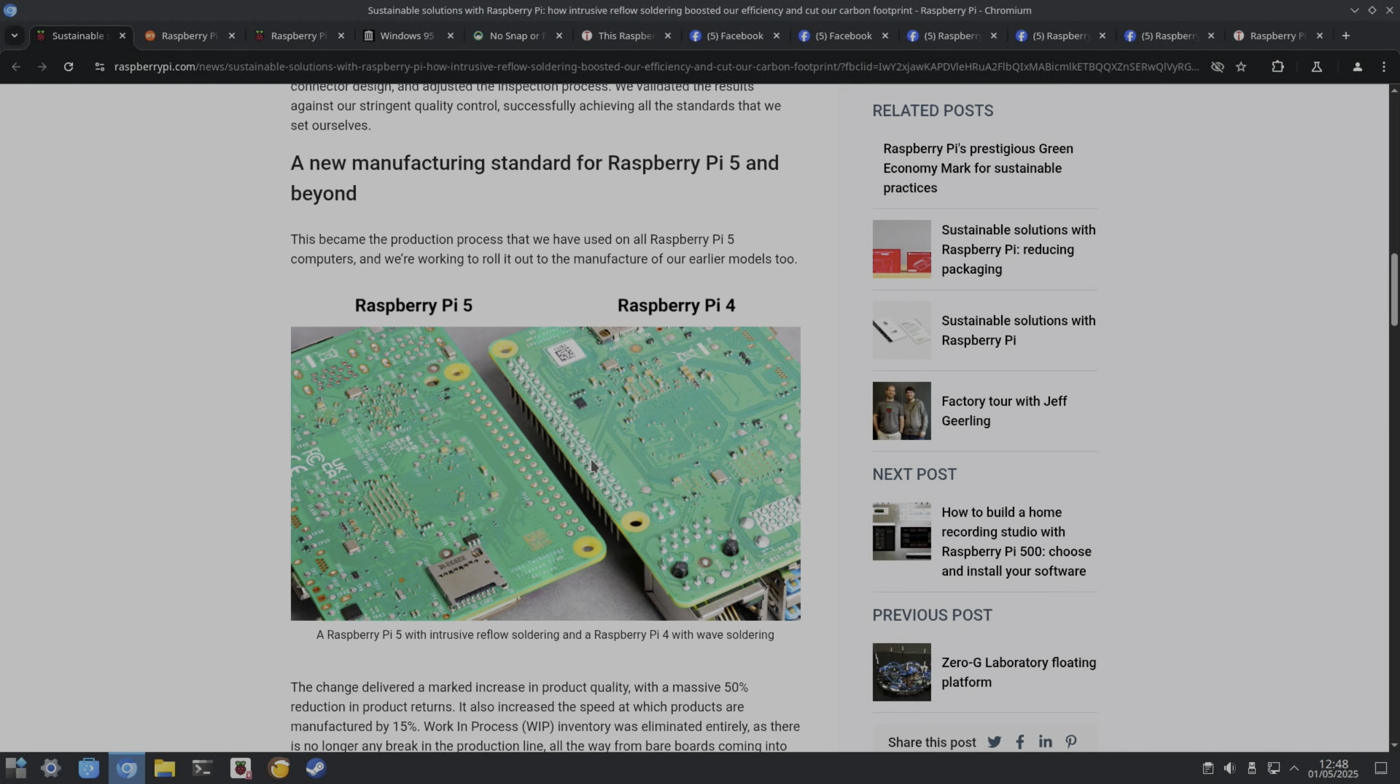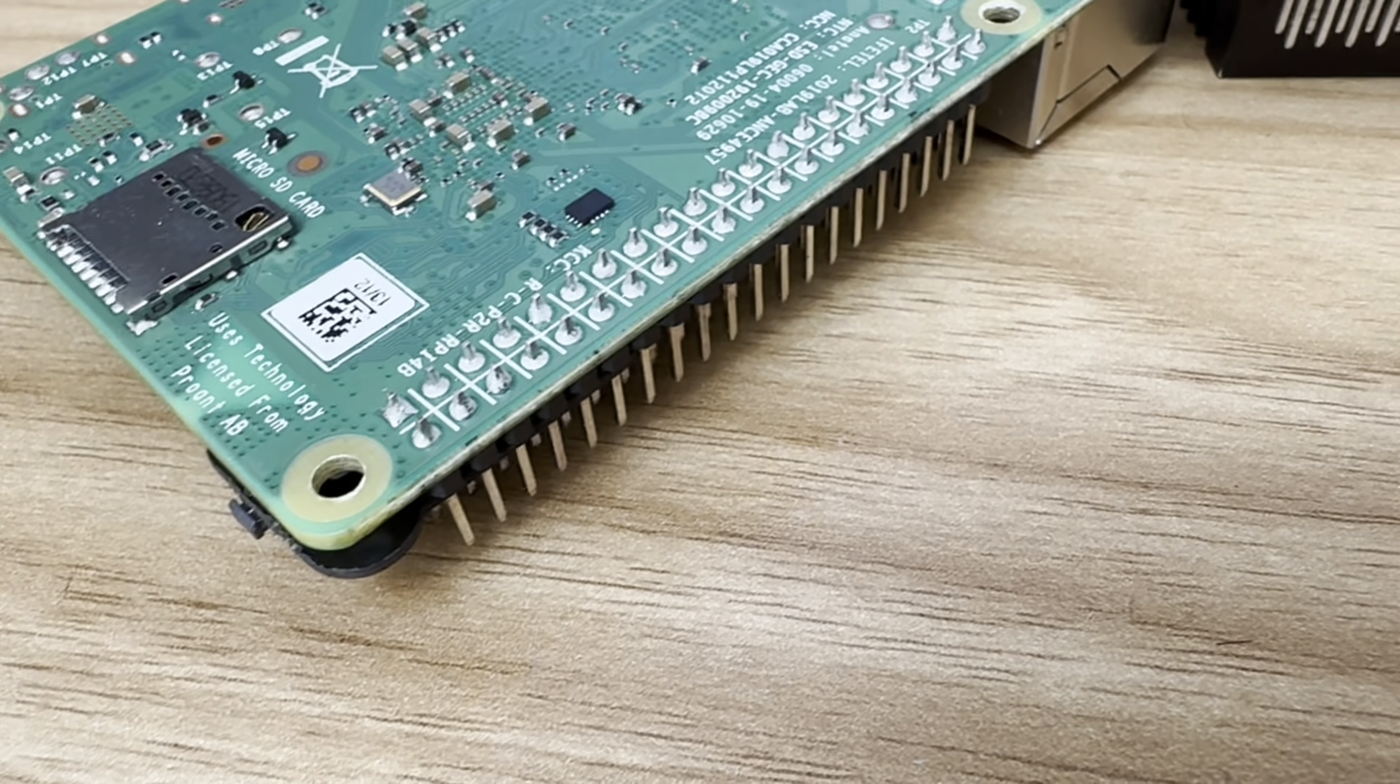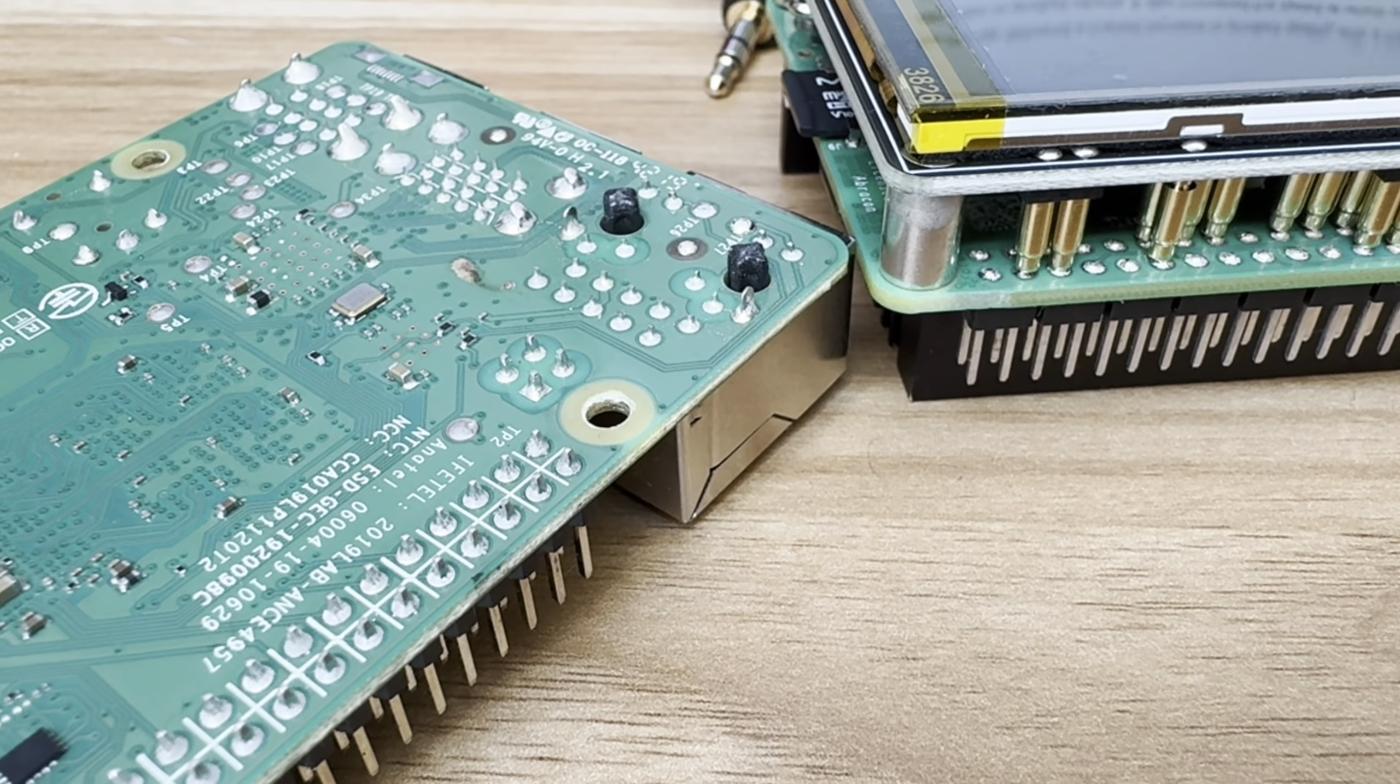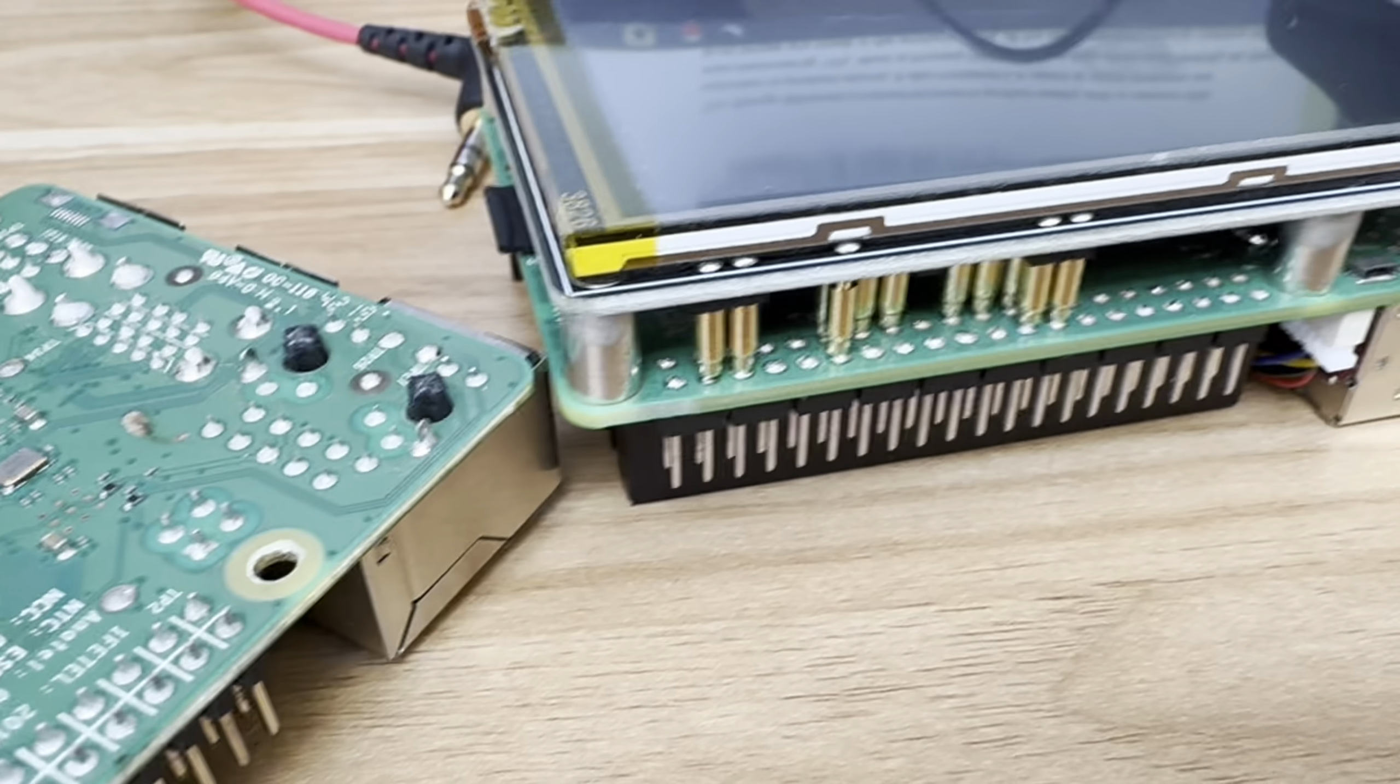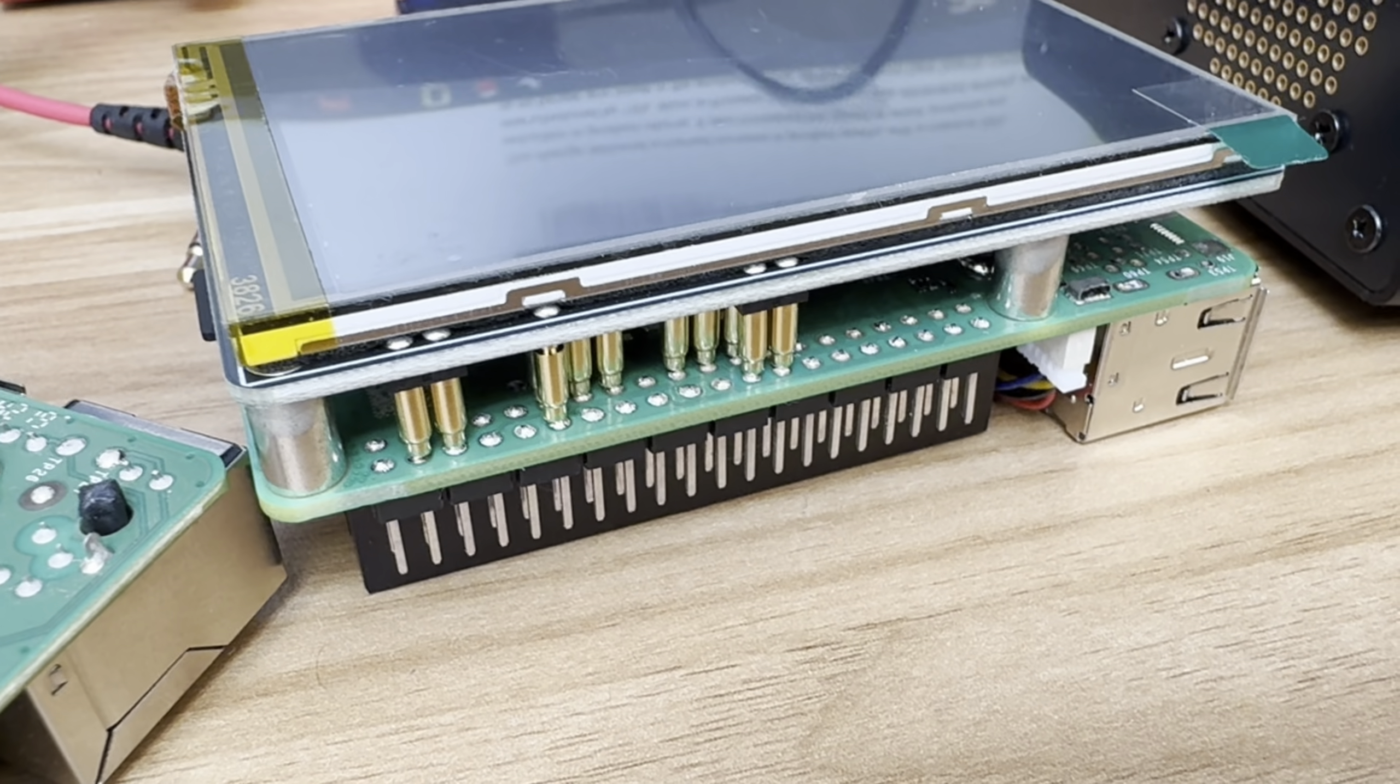I've got Pi 5s like this, and you can see the GPIO pins are much shallower than on the Pi 4. Here's my Pi 4, and you can see on the GPIO pins and some other components the solder really sticks up, whereas on my Pi 5 you can see it's very flush.